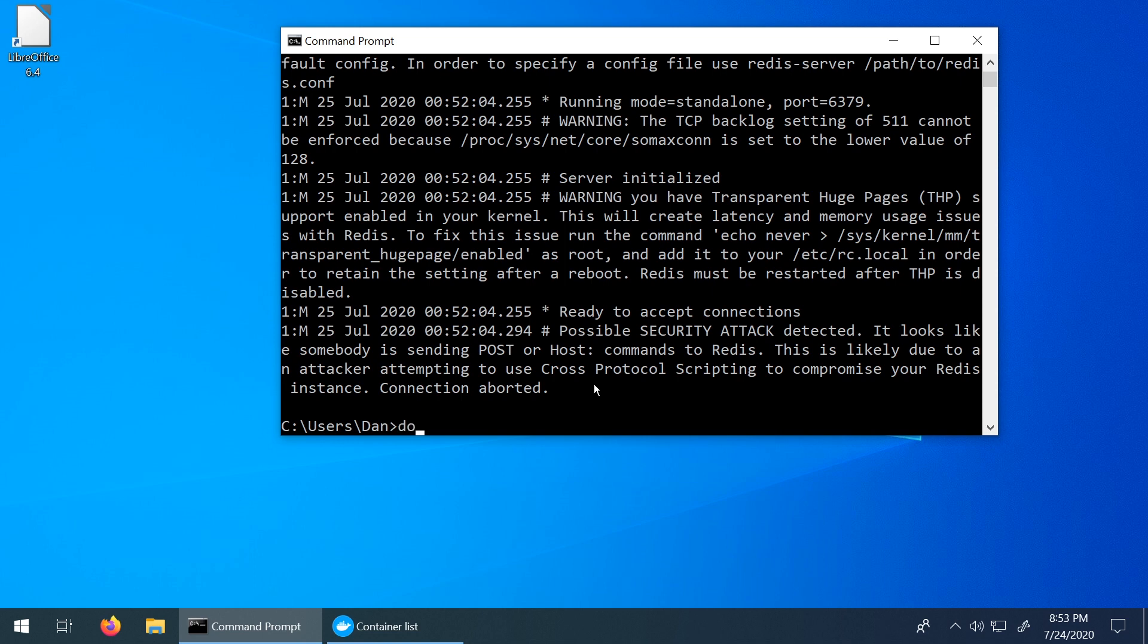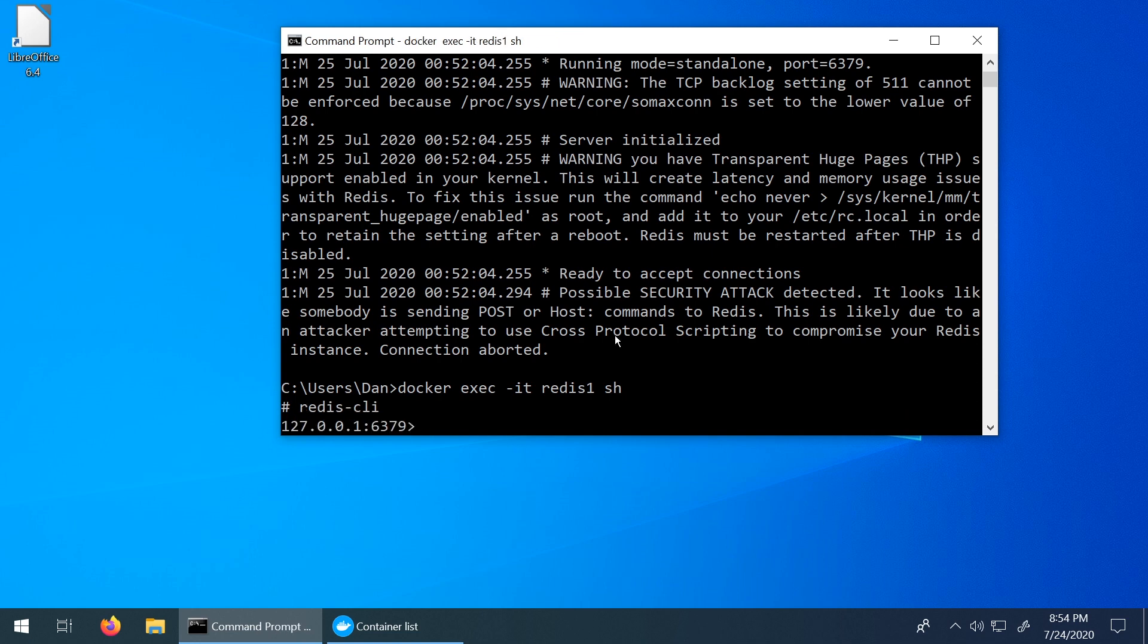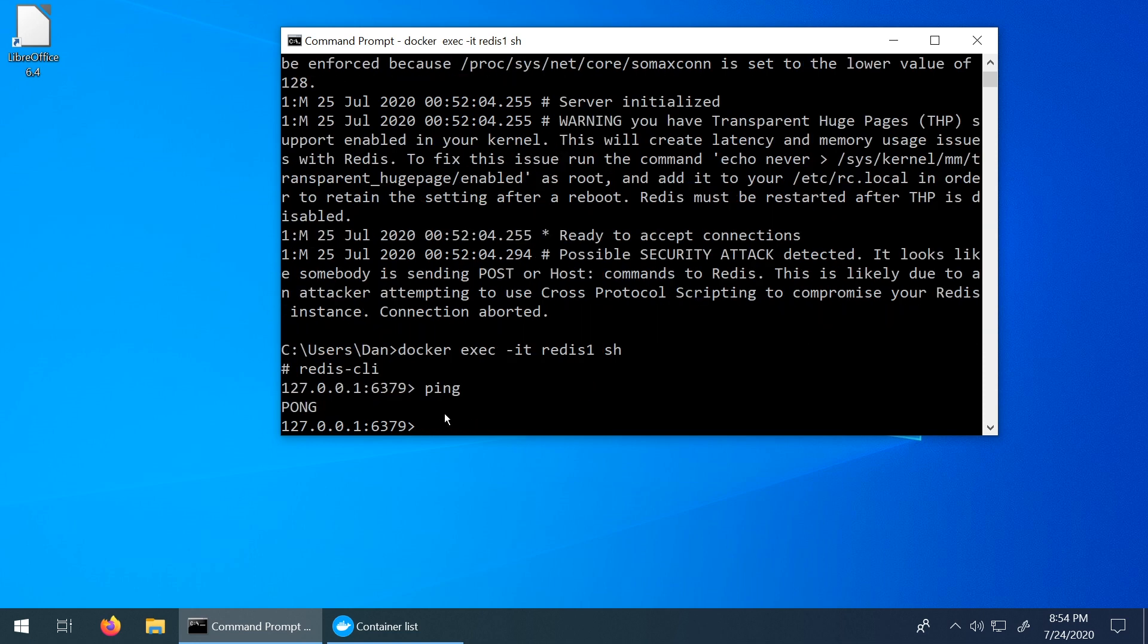So we're going to say docker exec -it, and we're going to say redis-one, which is the name of our container and say sh. And we can see now we have this hash sign or this pound sign here on the left. And that's how we know that we're ready to go. So now we need to confirm that we're attached to the Redis CLI. So we're going to say redis-cli. And now we are in so we're on port 6379. And at this point, now we are actually attached to our container. So we can just ping right now just to see what's going on. And we get a pong back. So Redis is successfully running on our machine.